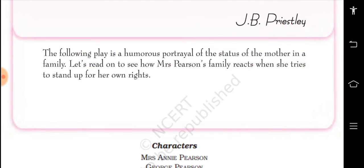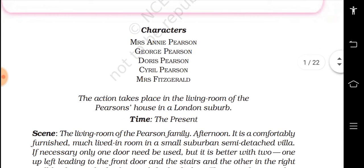The following play is a humorous portrayal of the status of the mother in a family. Let's read on to see how Mrs. Pearson's family reacts when she tries to stand up for her own rights. The characters are: Mrs. Pearson, George Pearson, Doris Pearson, Cyril Pearson, and Mrs. Fitzgerald.